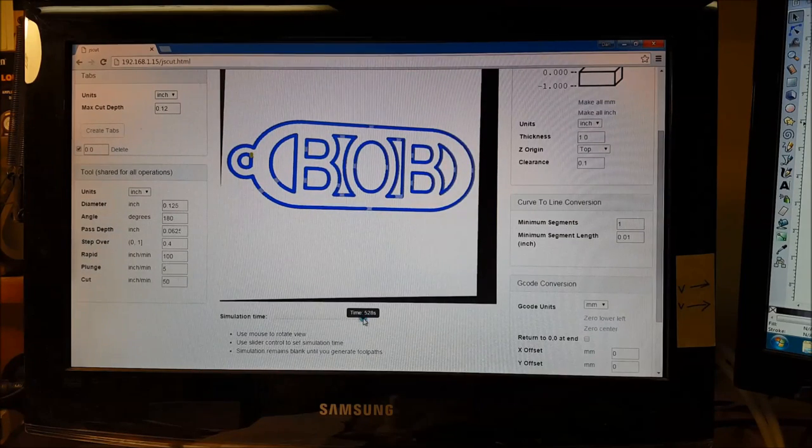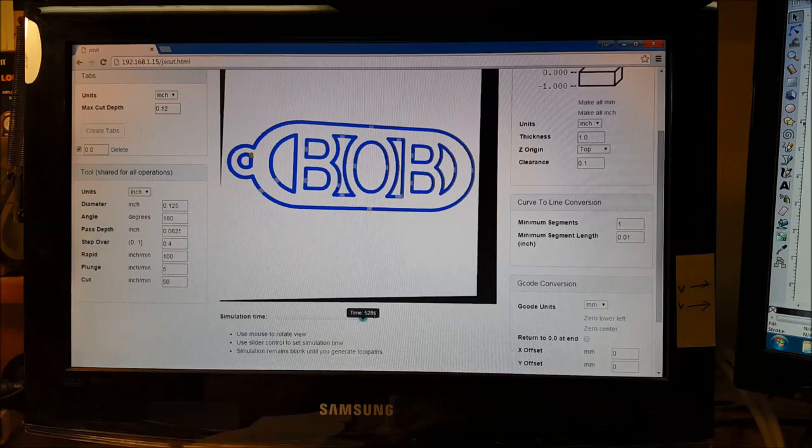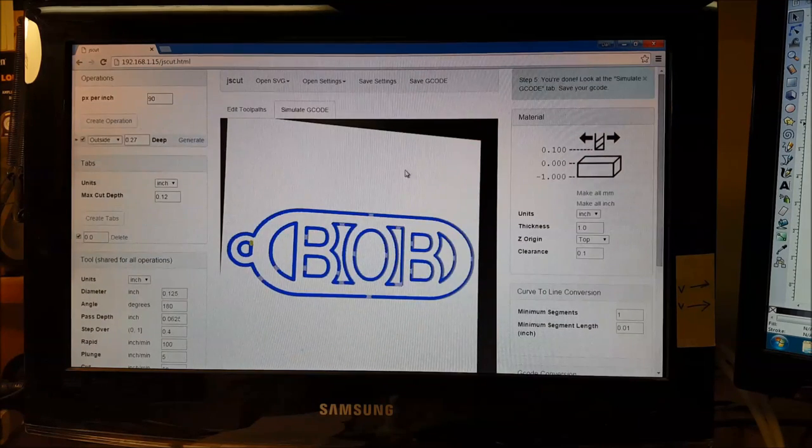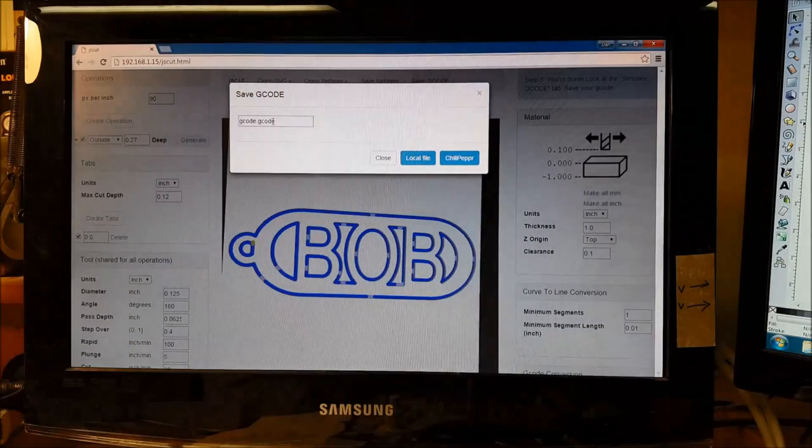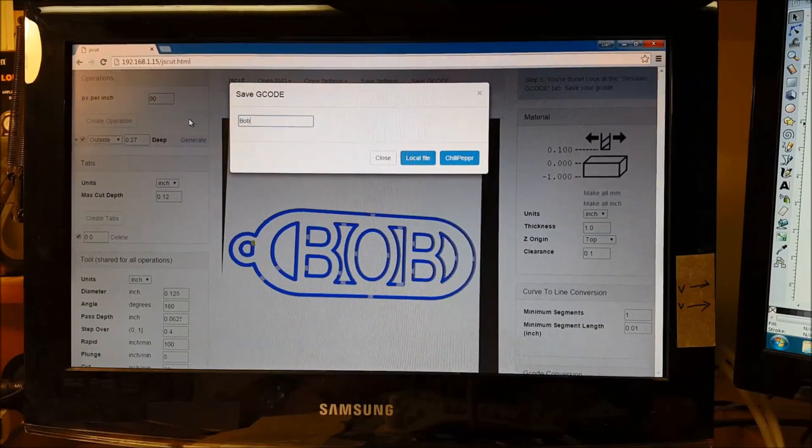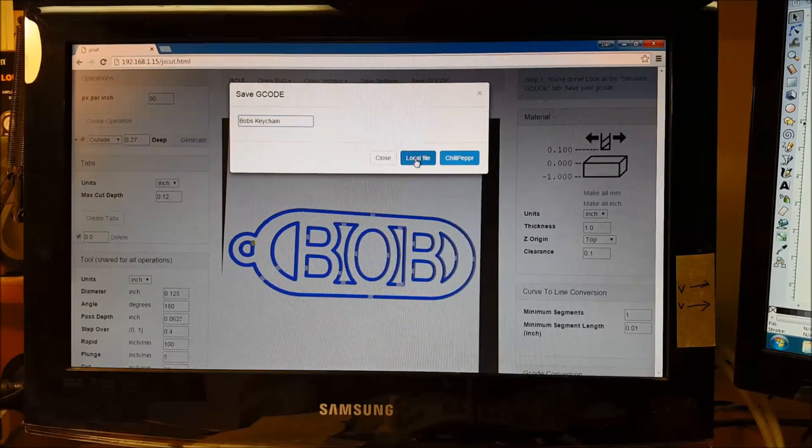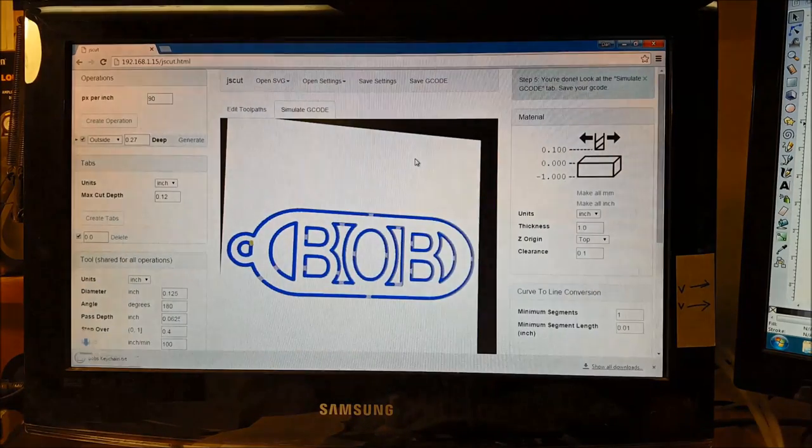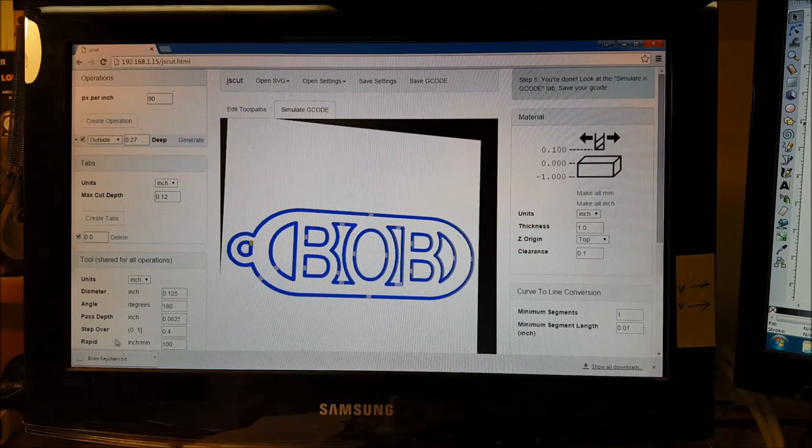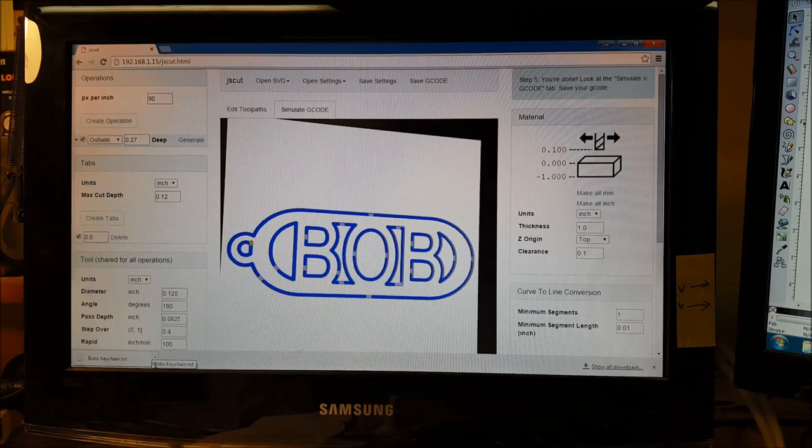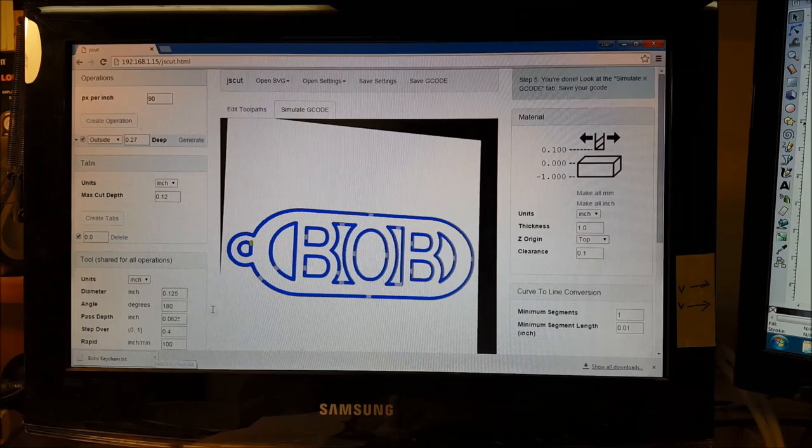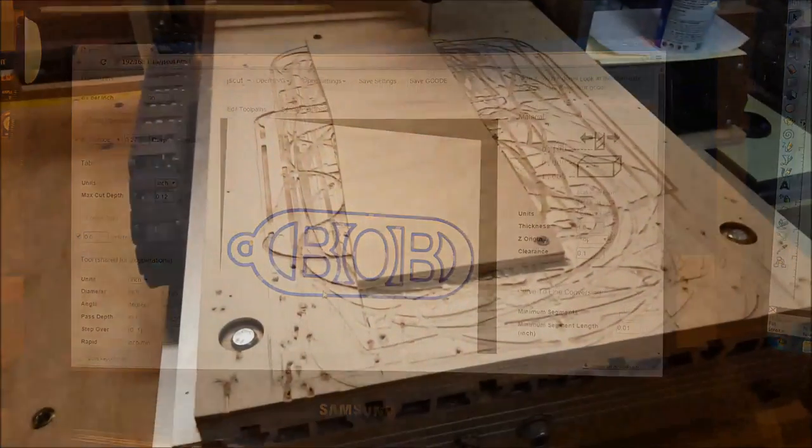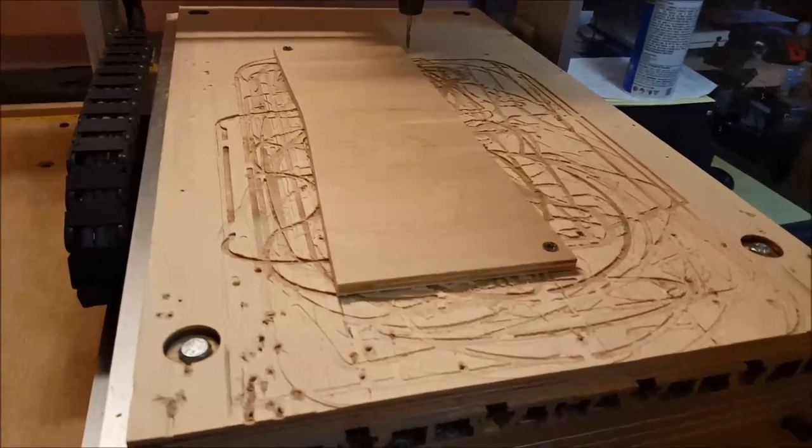So we'll see how long this takes. Not very long at all. 528 seconds. And then we'll save our gcode. Bob's keychain local file. And then here's the code right here. So we'll save this, open this up in Mach, and cut out our keychain.